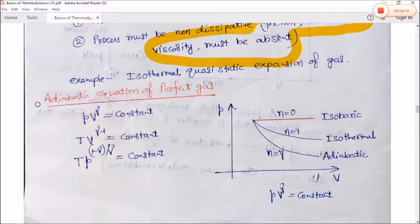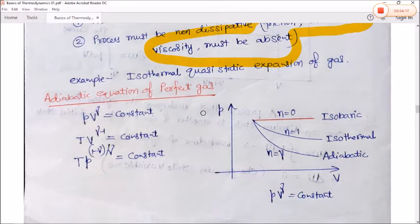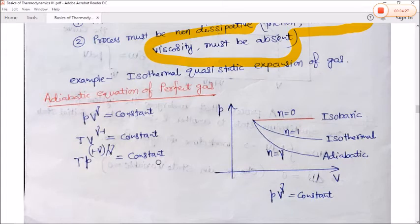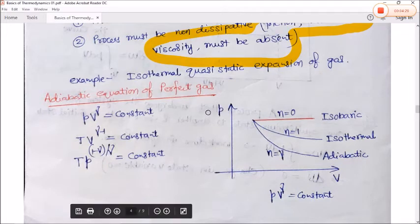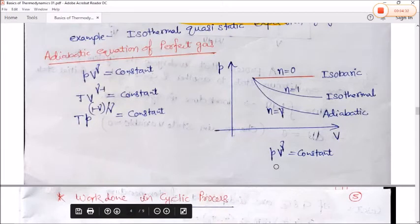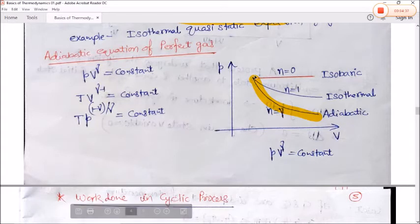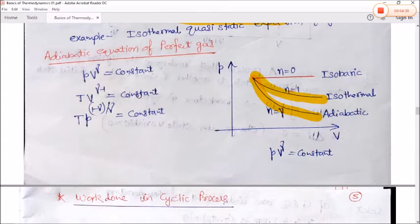Next is the adiabatic equation of a perfect gas: PV^γ = constant, where γ = Cp/Cv. Also TV^(γ−1) = constant and TP^((1−γ)/γ) = constant. For comparison, for an isothermal process the curve is different, and for an isobaric process where γ = 0 the shape of the curve changes accordingly.